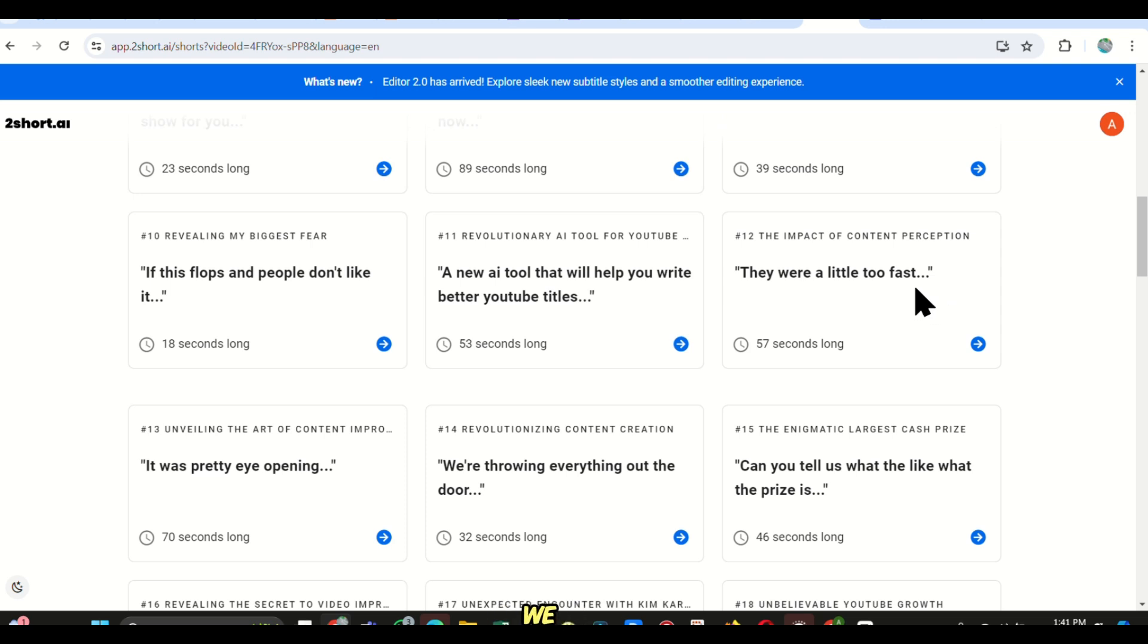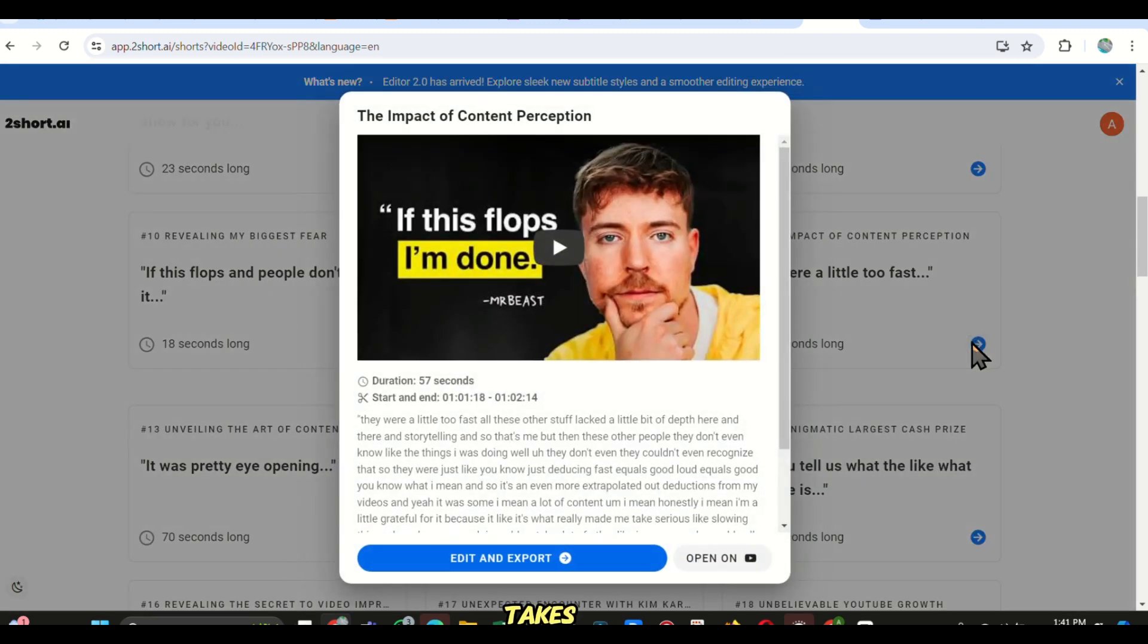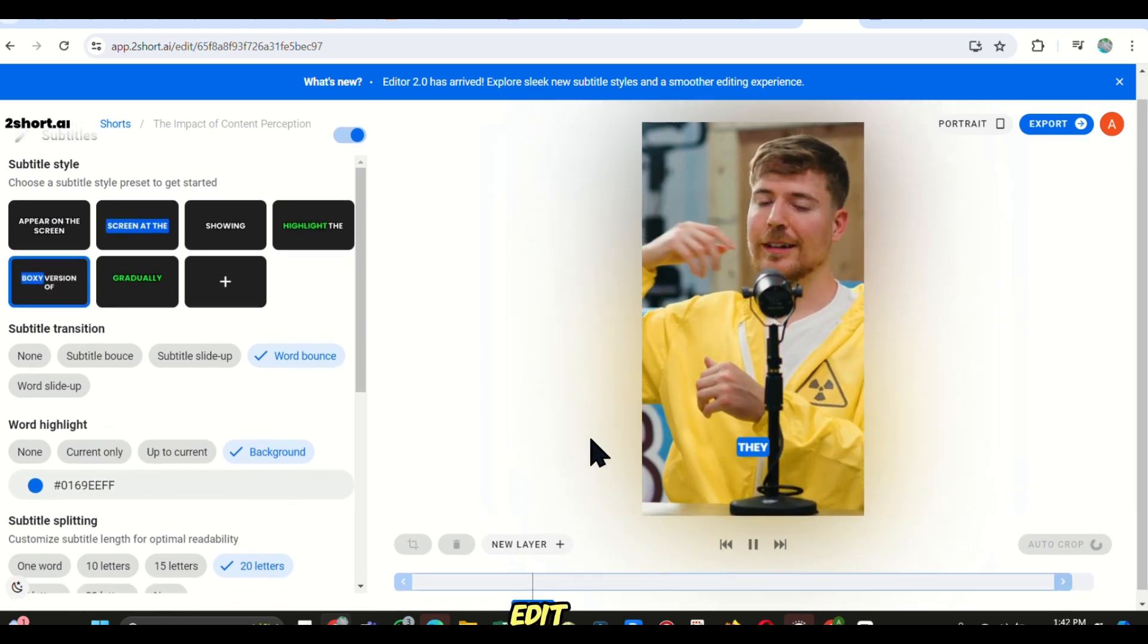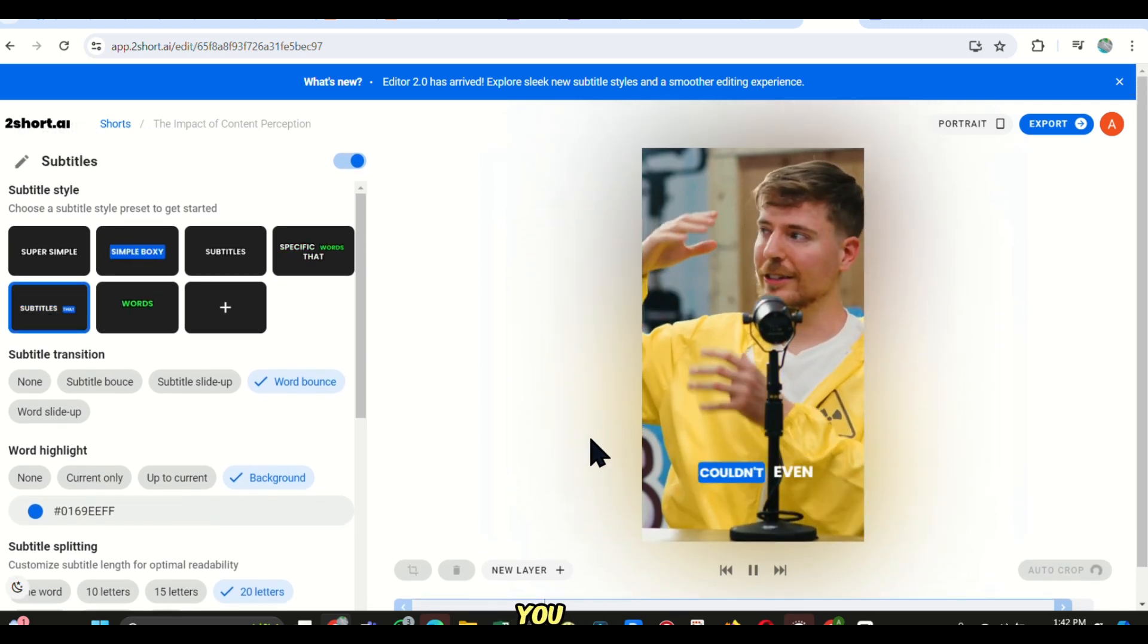Now we just click on one of them, and it takes you to a new dashboard where you can export your video. But before that, you can edit anything that you want.